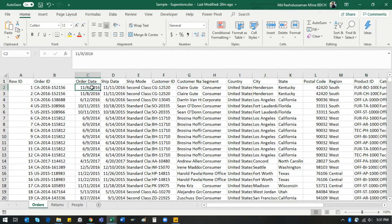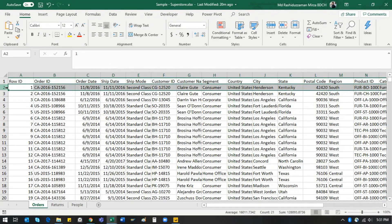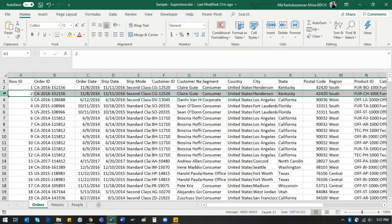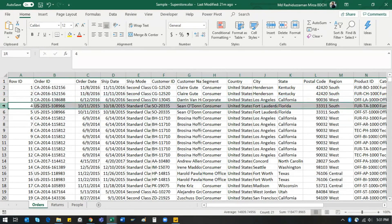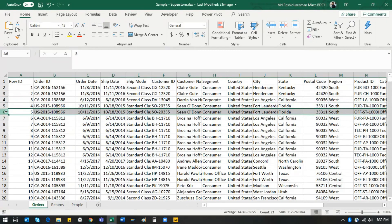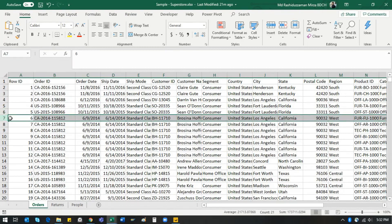For example, the first row is dated 8th November 2016. The next data entry is captured in the row below that, and the next one below that. So in this file, the data is captured vertically. This is the most common way we populate Excel files when we capture data.